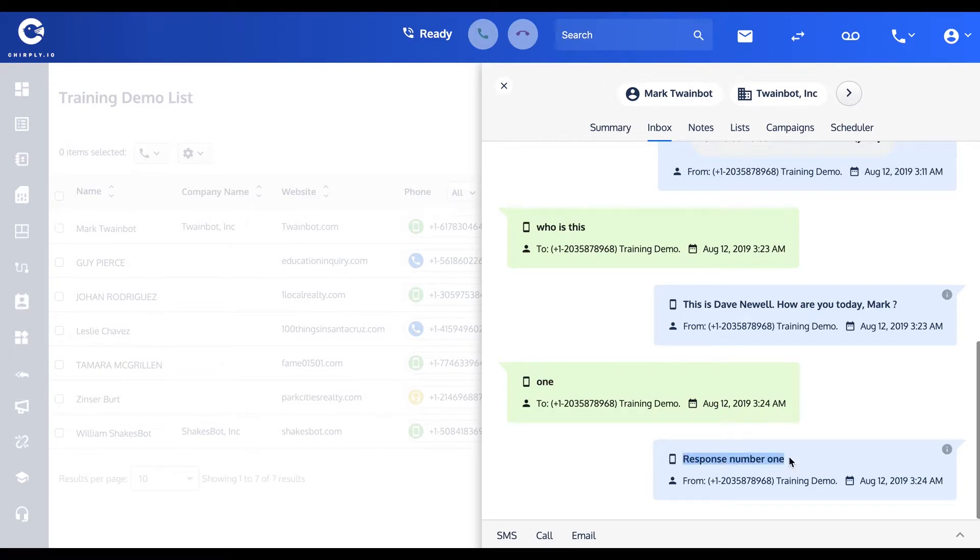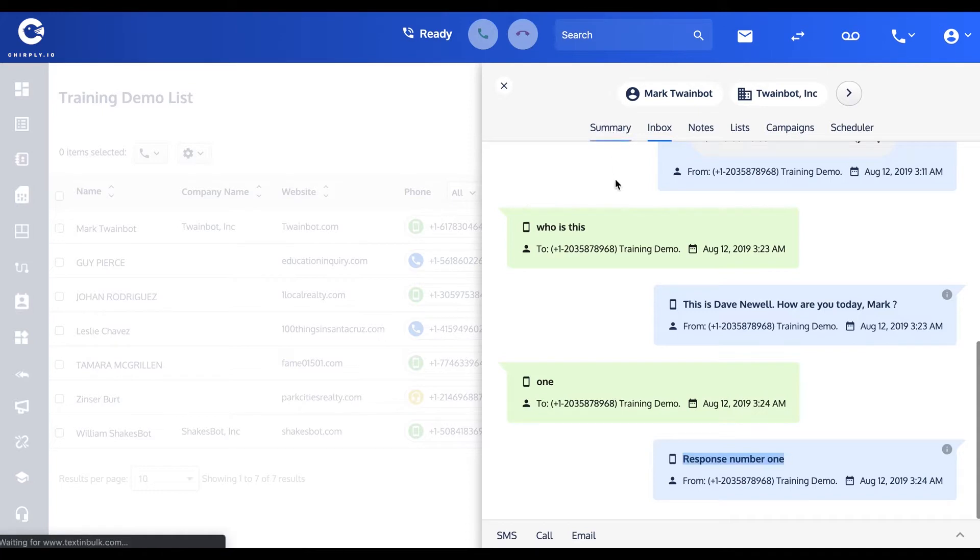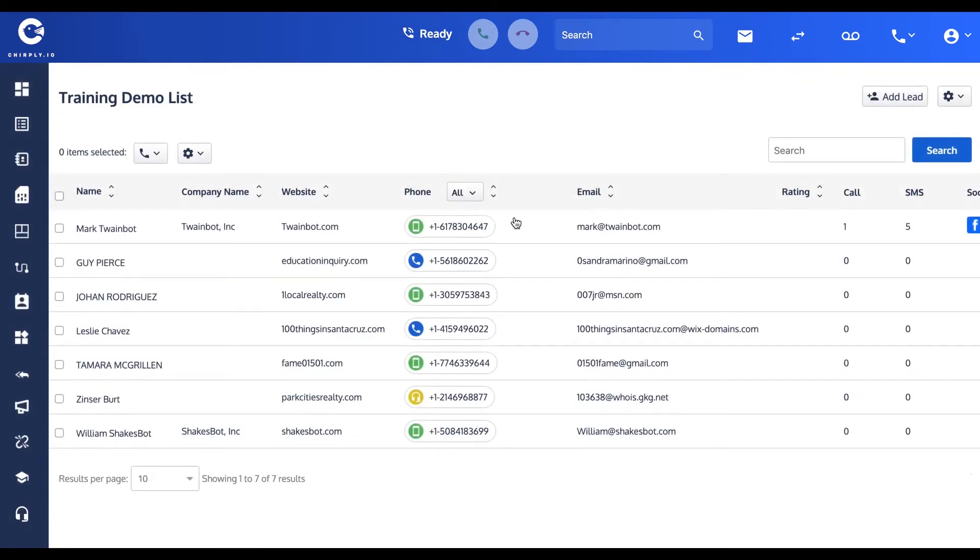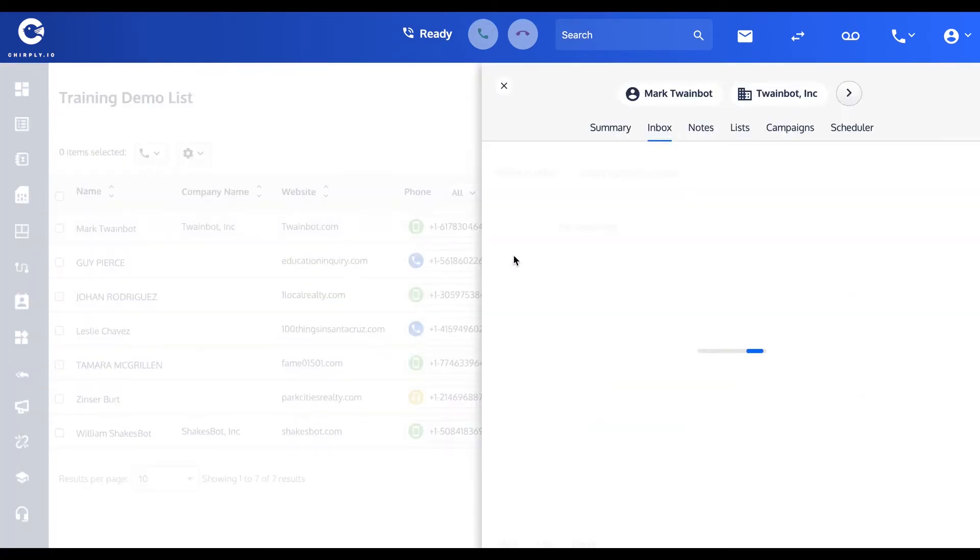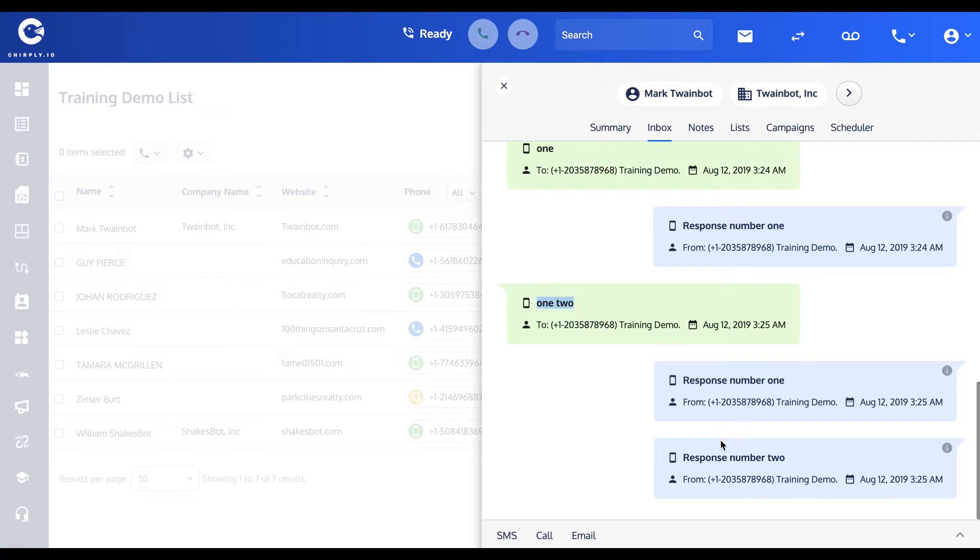Mark sent us the message "one" and the system replied on our behalf with response number one, very creative. Now what if Mark sent us a message that contained more than one of our keywords, for instance "one two." I'll refresh. We're actually going to fire off two responses. Mark just sent us this "one two" and so we replied with response number one quickly followed by response number two.